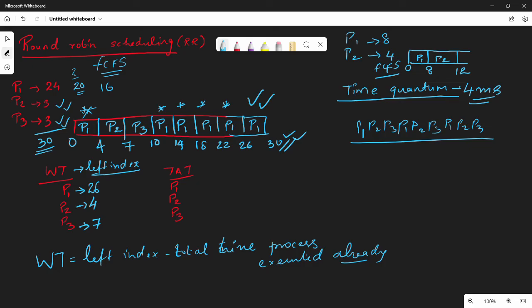So: left index of the last instance minus arrival time, minus the total time already executed by the process before its last instance. For P2 and P3, which execute only once, the turnaround time is directly the right index — the completion time. For P2, TAT is 7; for P3, TAT is 10.